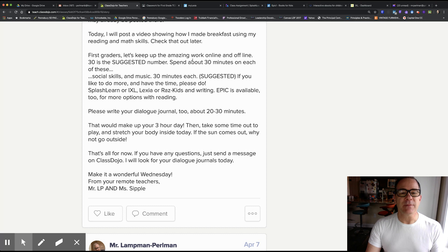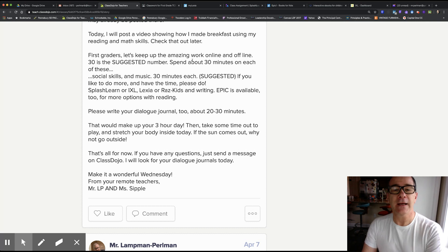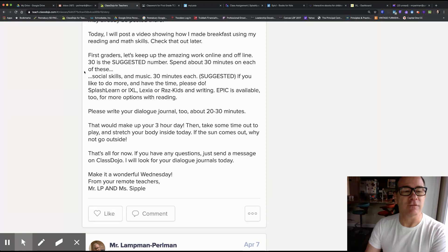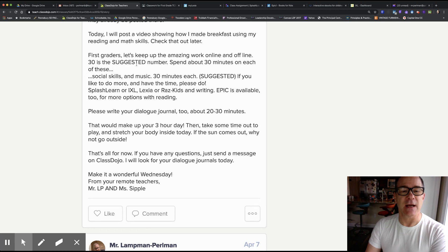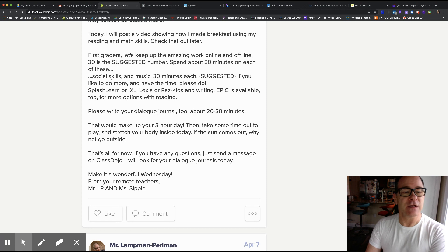First graders, let's keep up the amazing work online and offline. 30 is the suggested number. Spend about 30 minutes on each of these.